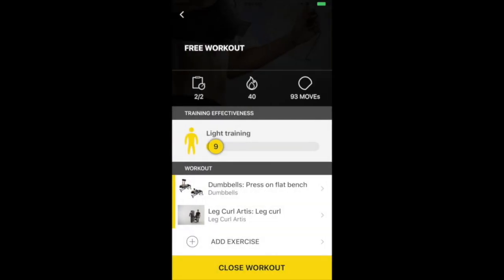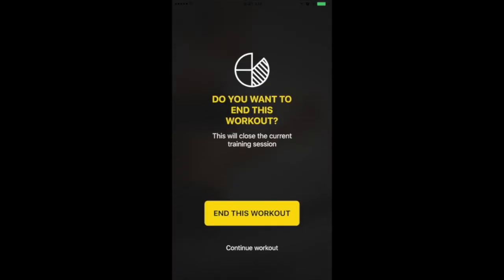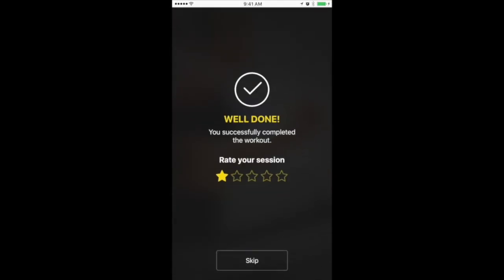When you're done, you can click Close Workout. It'll ask you if you're sure, so click End This Workout if you are.